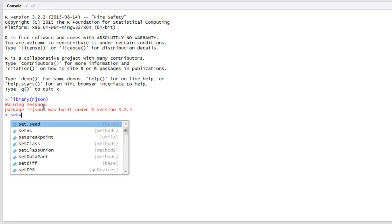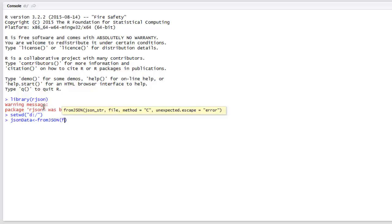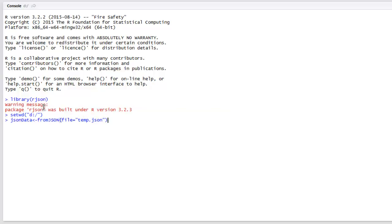The next thing is to set your working directory — in my case it is D. Now I'm going to create a variable that will store the content from the JSON file. I'm going to call the fromJSON method and point it to the file, which is temp.json. Now I'm going to simply read the data.